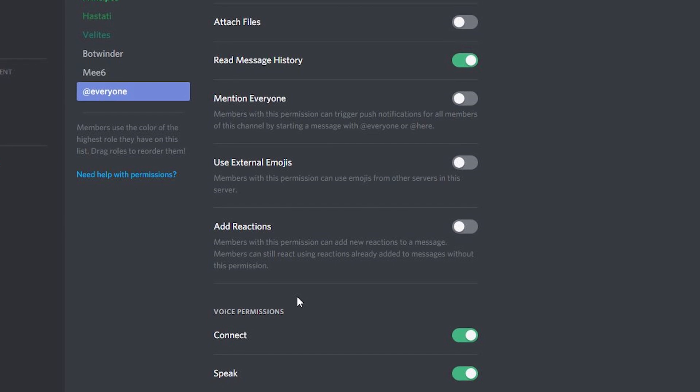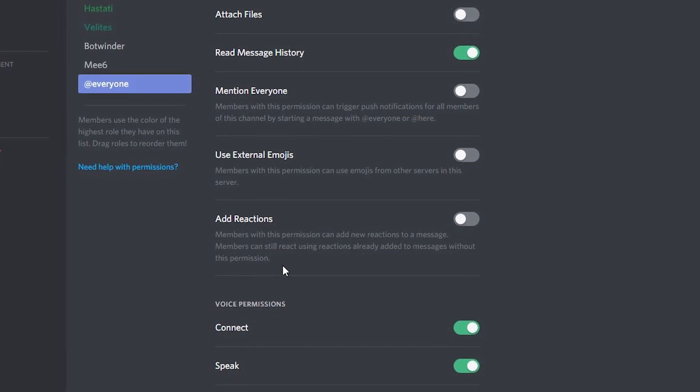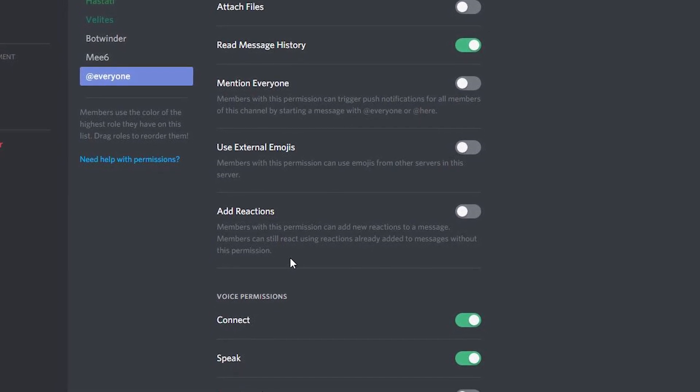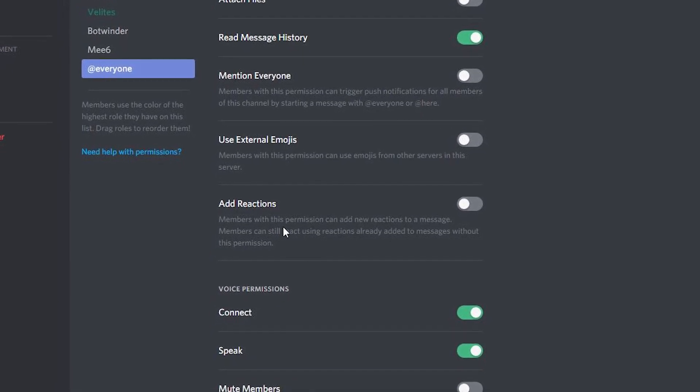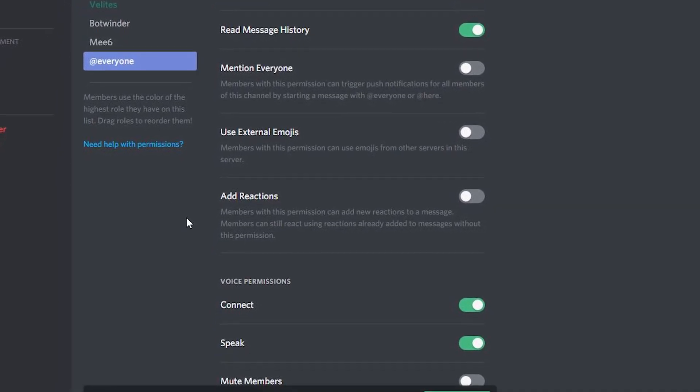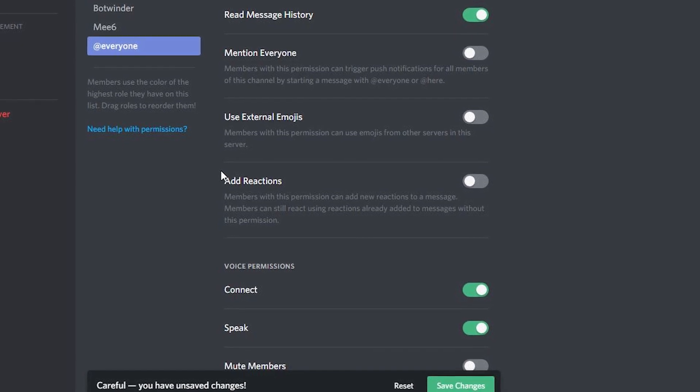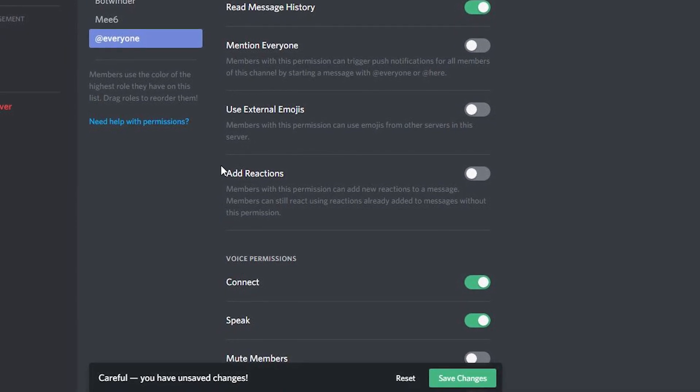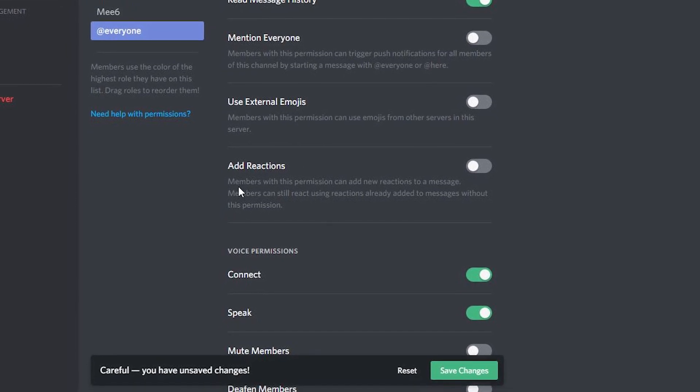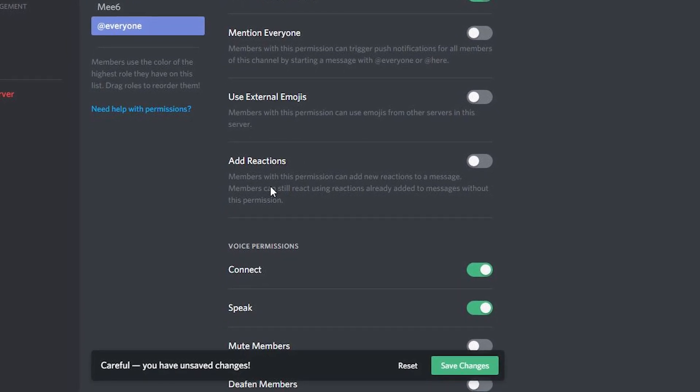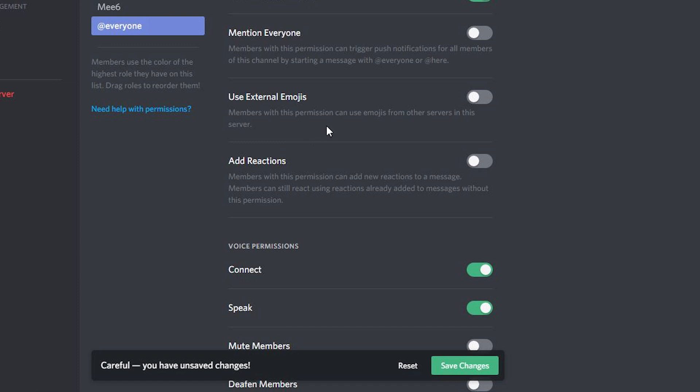And this will help cut down on spam when it comes to reactions. Of course, people at this role can still react to reactions other more trusted members made, but it will reduce just the bottom of the barrel sort of spamming. And then using external emojis prevents somebody who has Discord premium from coming into your server and spamming it with emojis that are available on another private server.